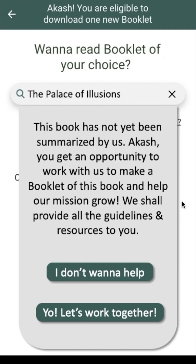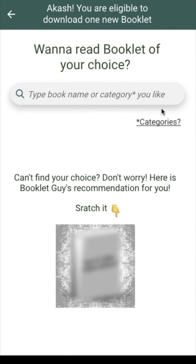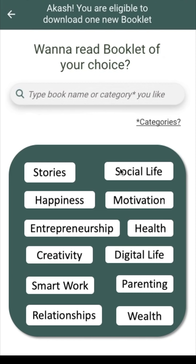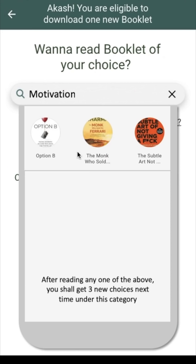Now let me get back to the main screen. Can you see the word 'category' here? What if you don't know the name of the book you want to search? Then you can search by categories. I have created 12 categories for you: Stories, Social Life, Happiness, Motivation, Entrepreneurship, Health, Creativity, Digital Life, Smart Work, Parenting, Relationships, and Wealth. Either you type the name of the category or simply tap on it and it will appear in the search bar.